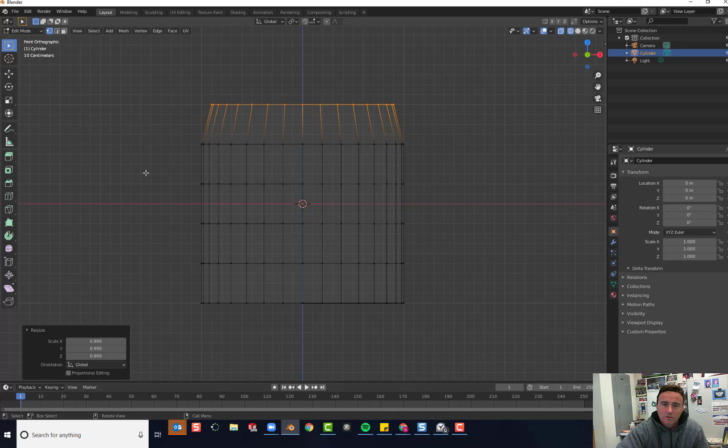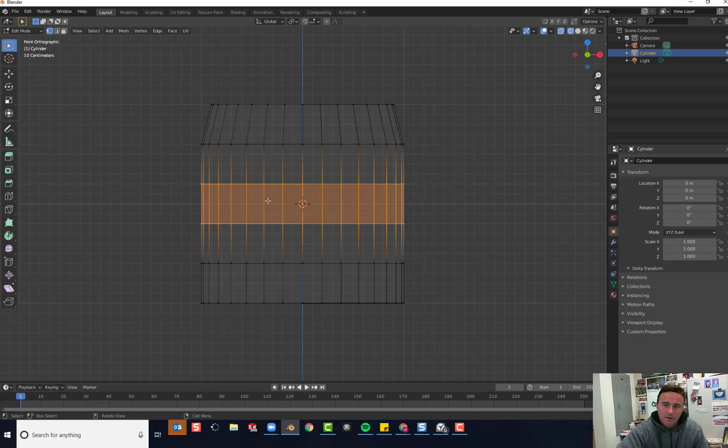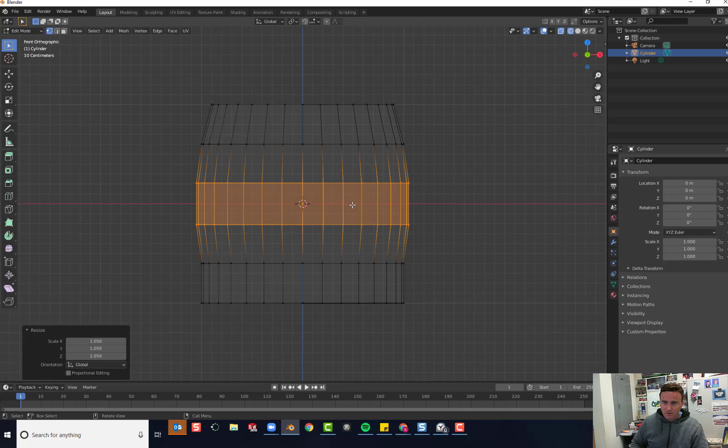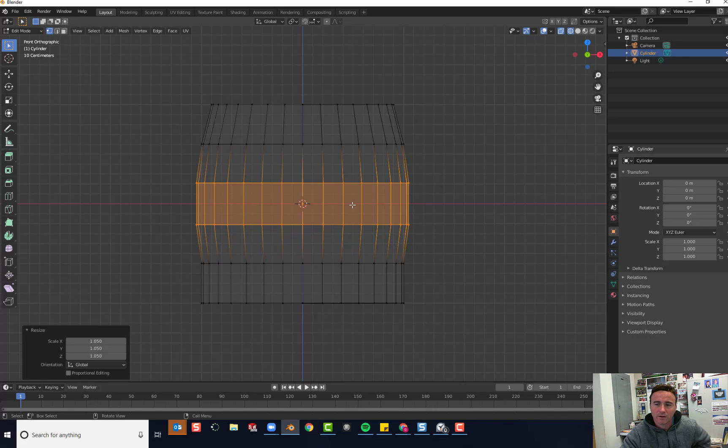Now I'll start over here and use box select to select the entire middle part of my coffee cup. I'm going to scale these by pressing S on the keyboard, 1.05. You'll see that it kind of bulges it out like a coffee cup.